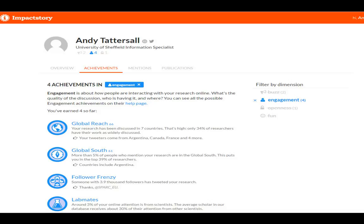In terms of achievements, there are lots to look at around engagement — more than 5% of people who mentioned my research are in the global south, putting me in the top 39% of researchers for that, including countries like Argentina. Someone with 3,900 followers tweeted my research, giving me a badge. These may seem fun and trivial, but they are very useful — they give us lots of insights we didn't have before. You may or may not be interested in these insights, but a tool like Impact Story gives you different insights from what Altmetric does, so it's well worth looking at both platforms.